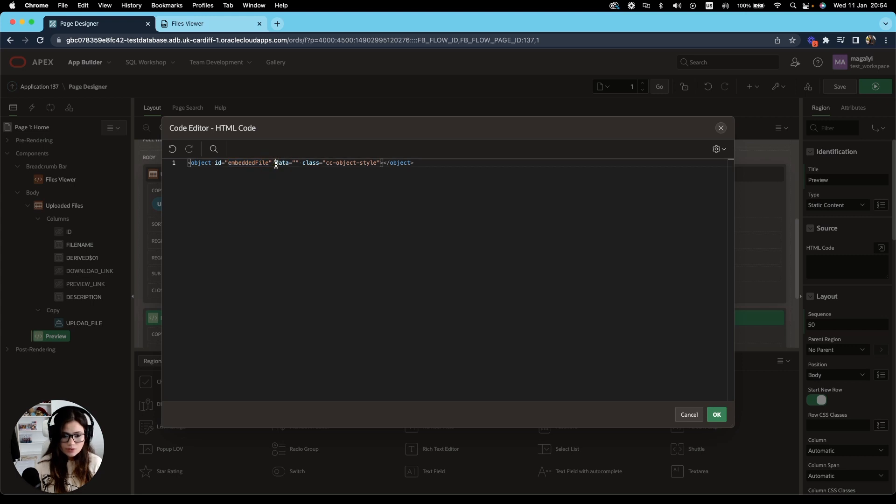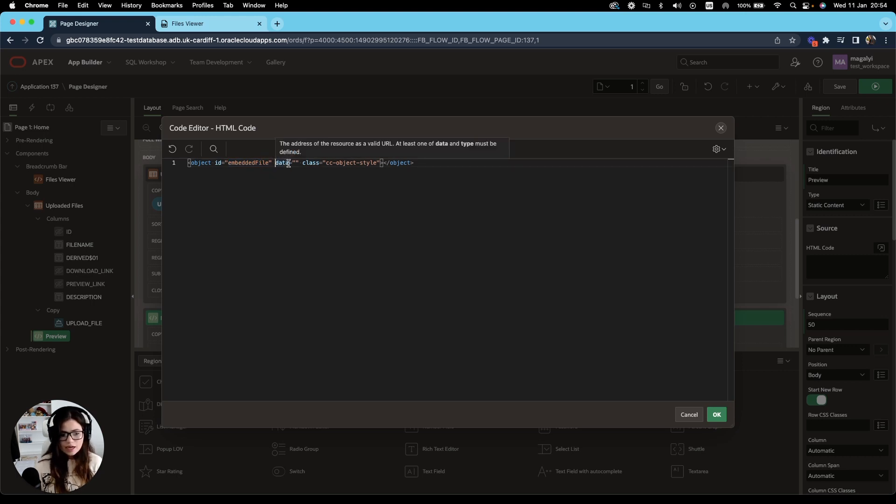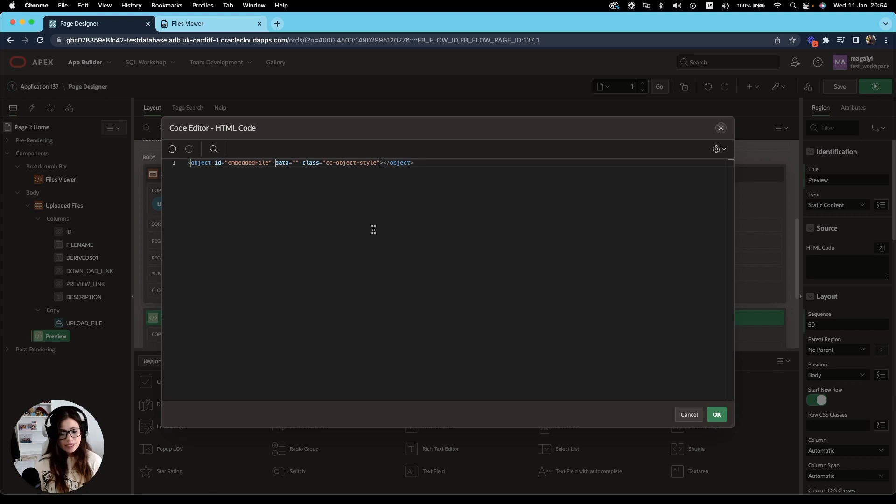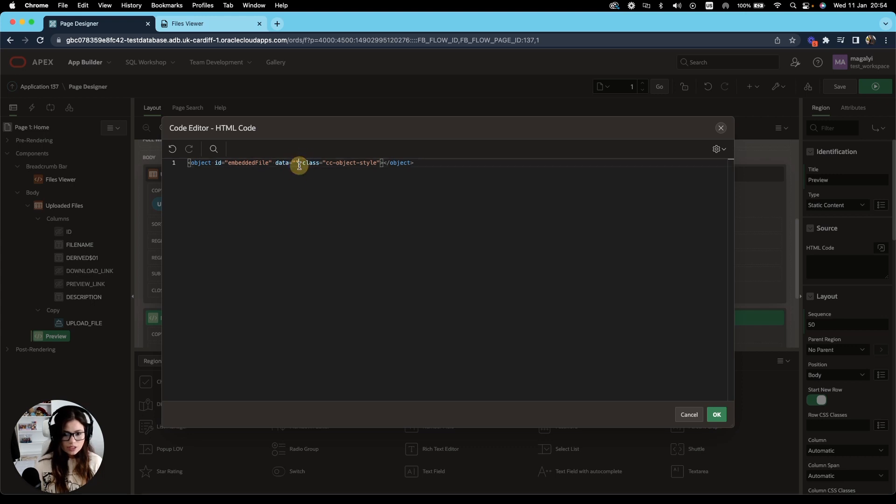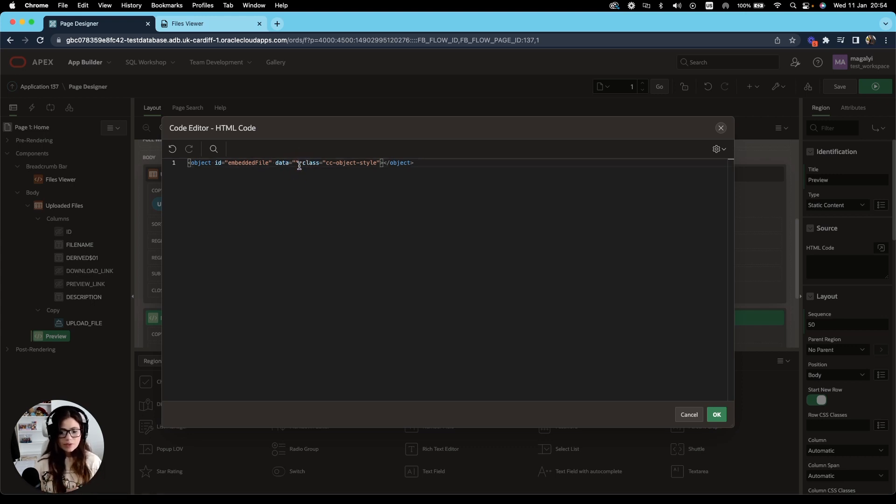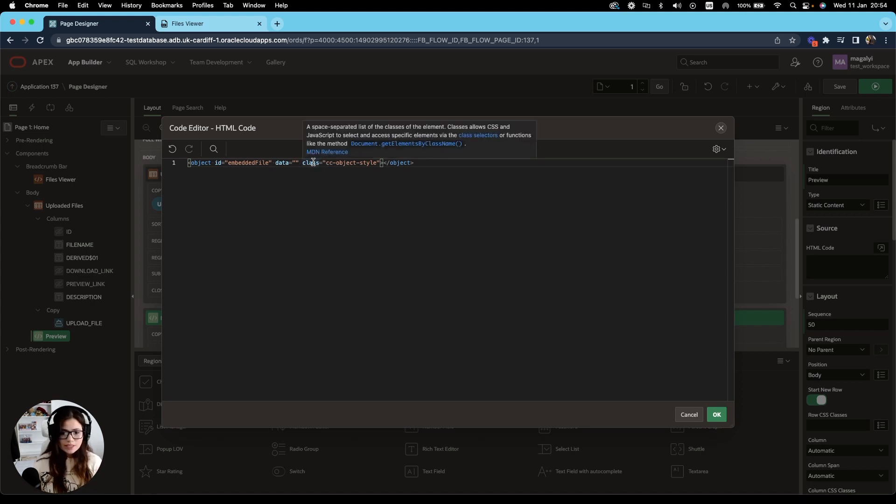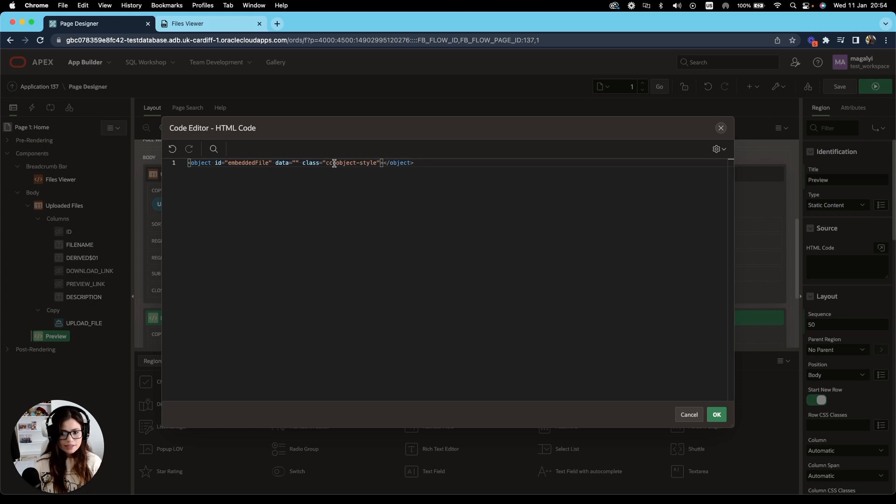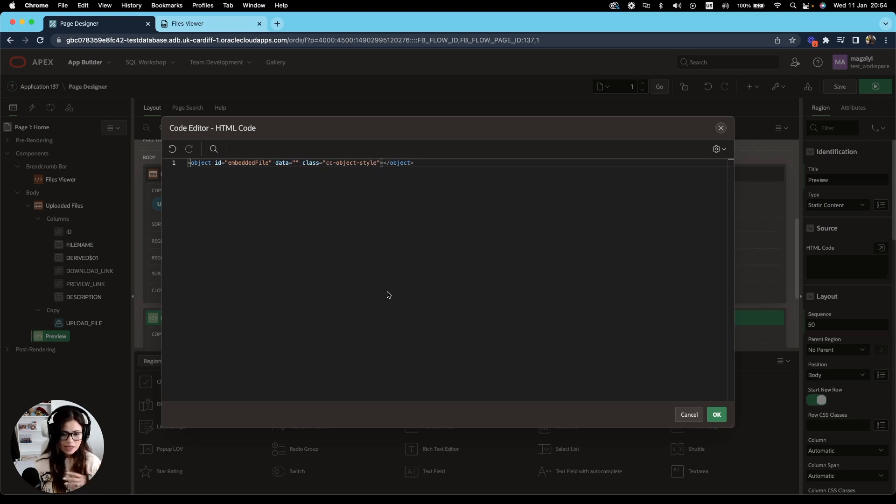Then we have the data attribute. And the data attribute is used to embed custom data values to the HTML element. In this case, I'm going to leave it as an empty string as I want to replace it depending on what file I'm trying to preview. And then I have also added a class, CC object style to add some formatting and styling to that. Save that.